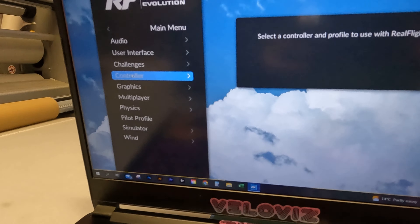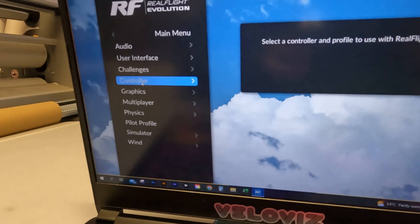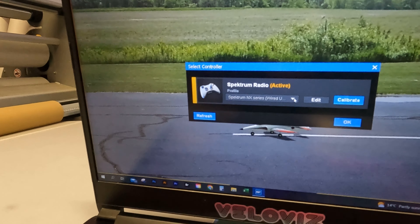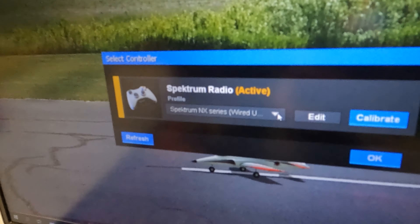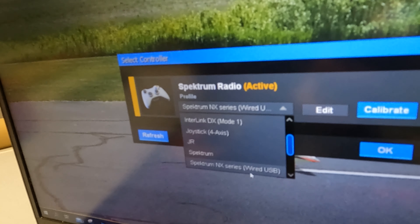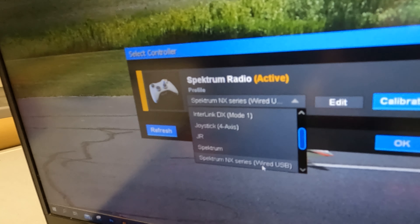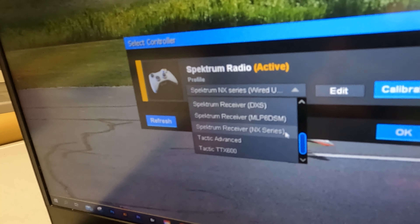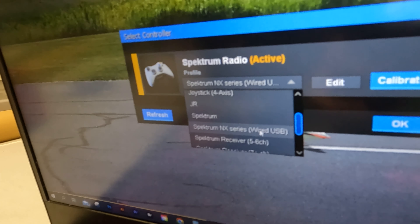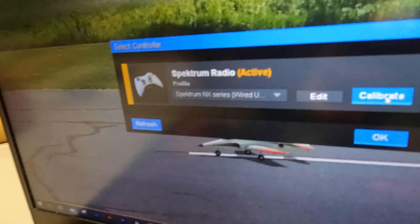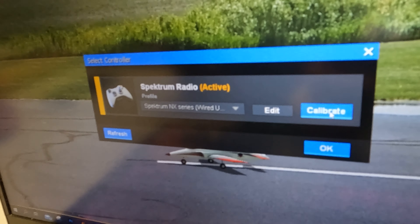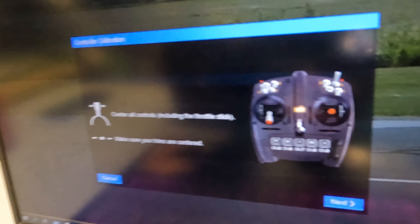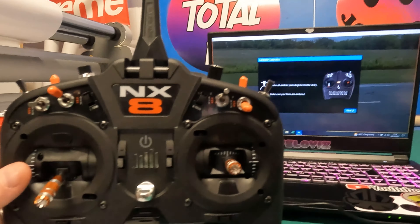Scroll down in the menu to Settings, then scroll further down to Controller and click on it. Go to Configure Controller. You'll see a drop-down box that has already pre-selected the Spectrum NX series wired USB. We're using that one, so go ahead and hit Calibrate, which will set up our controller properly for use with RealFlight Evolution.